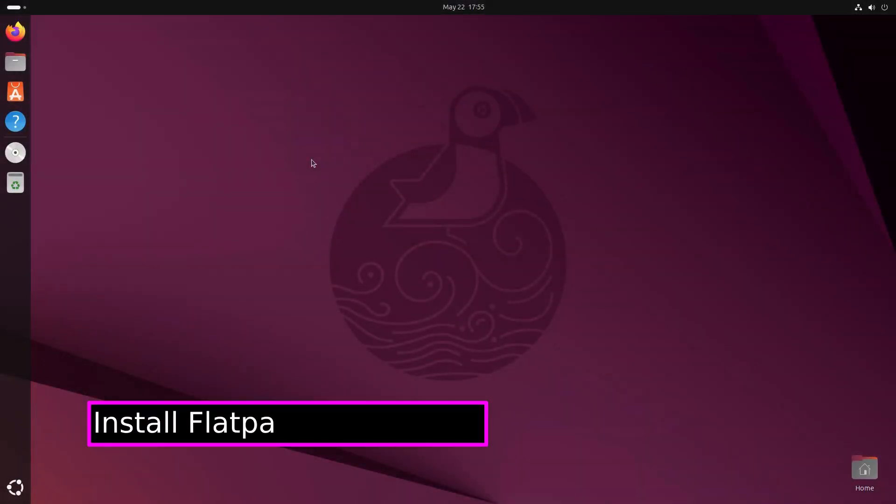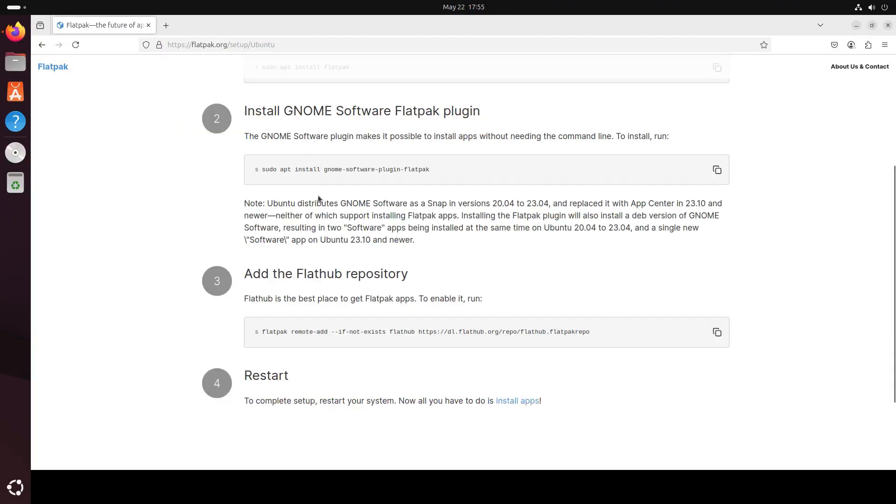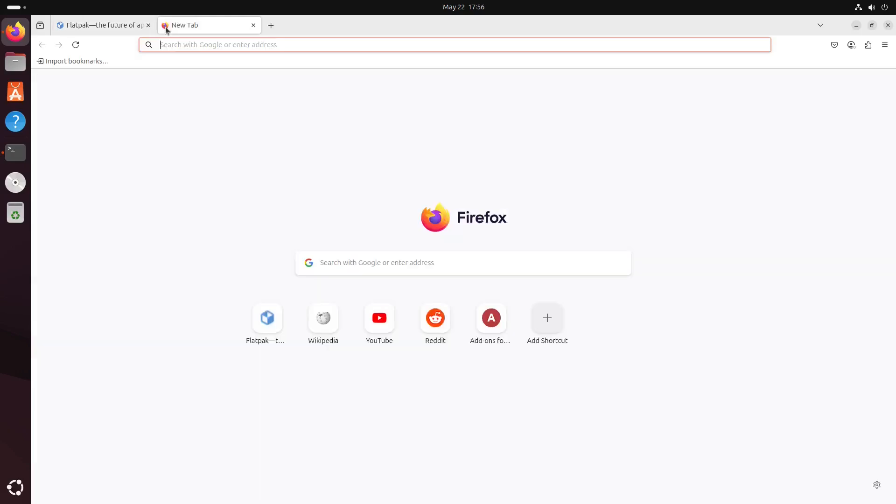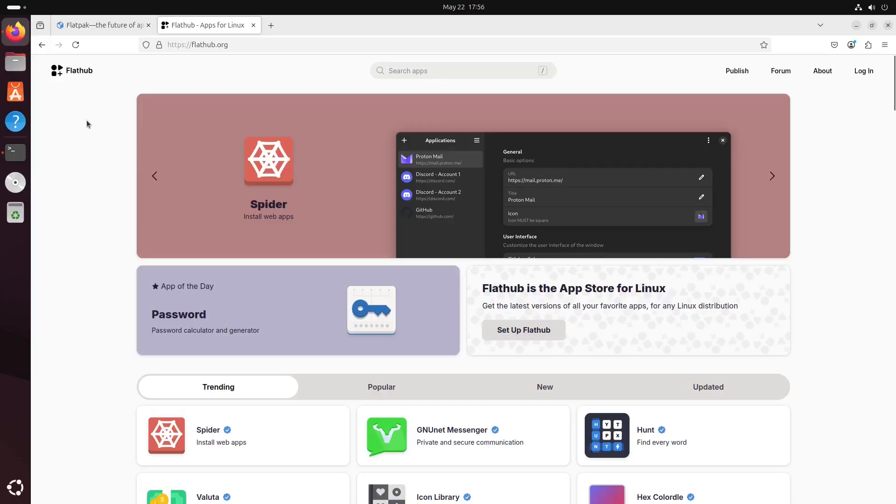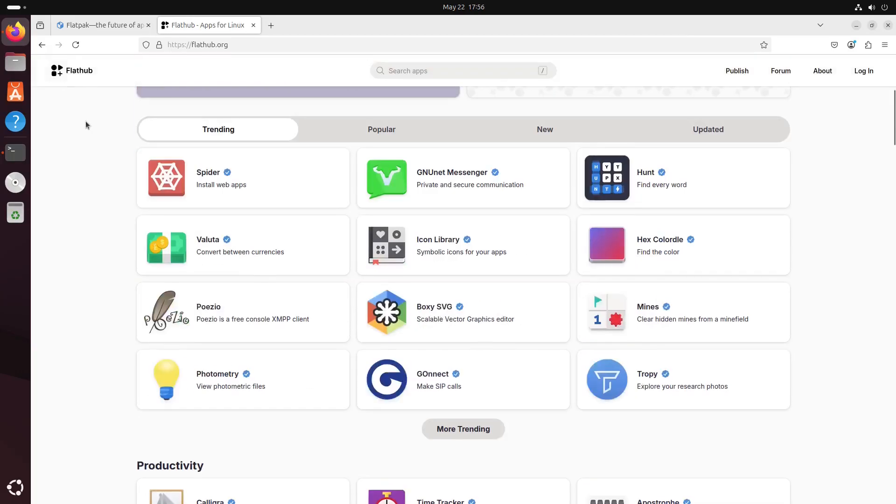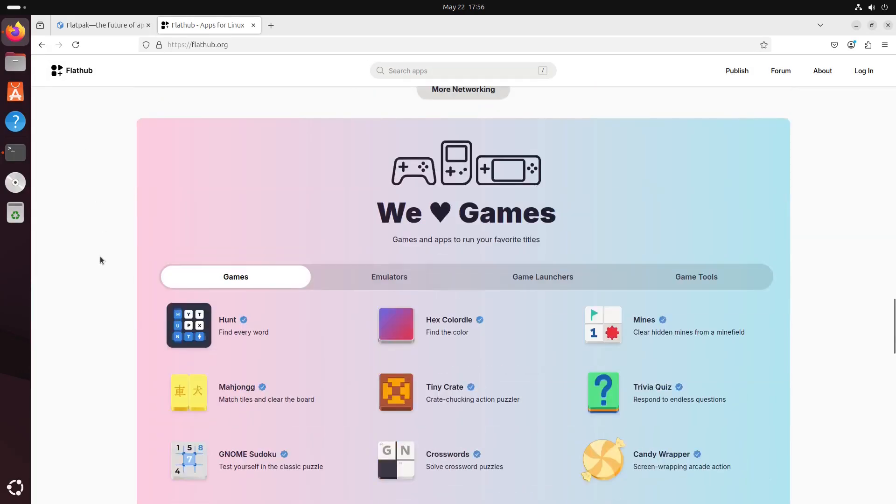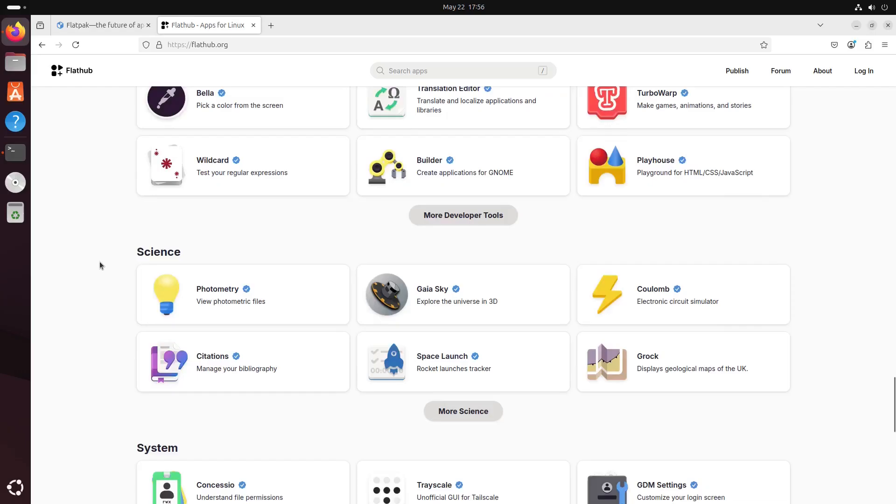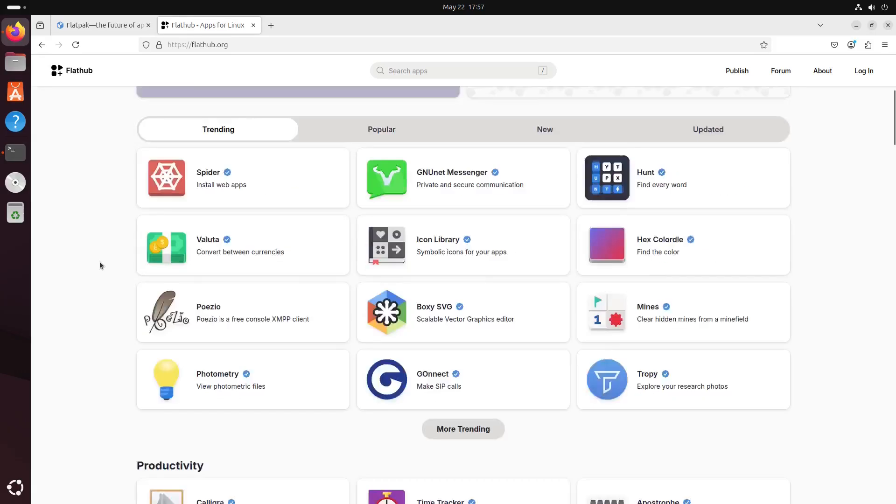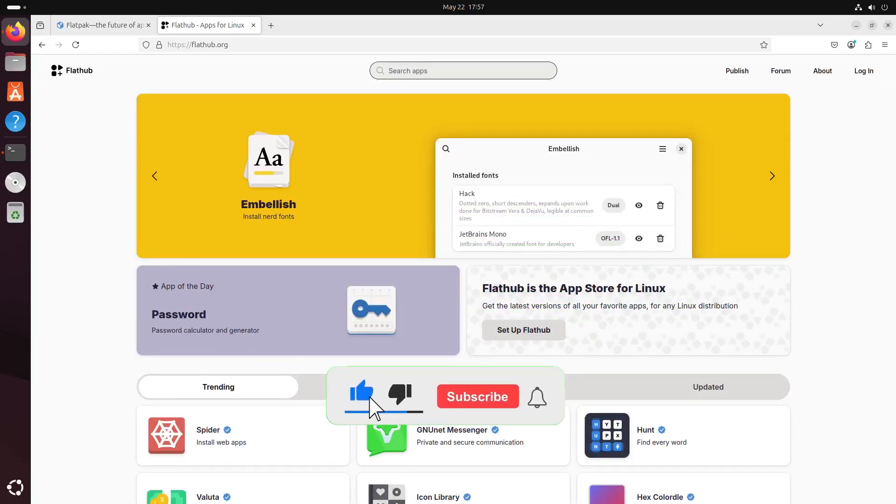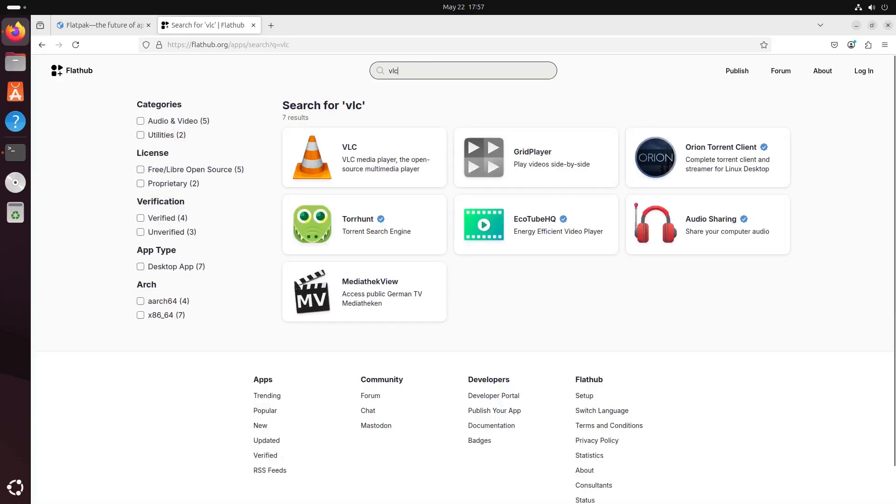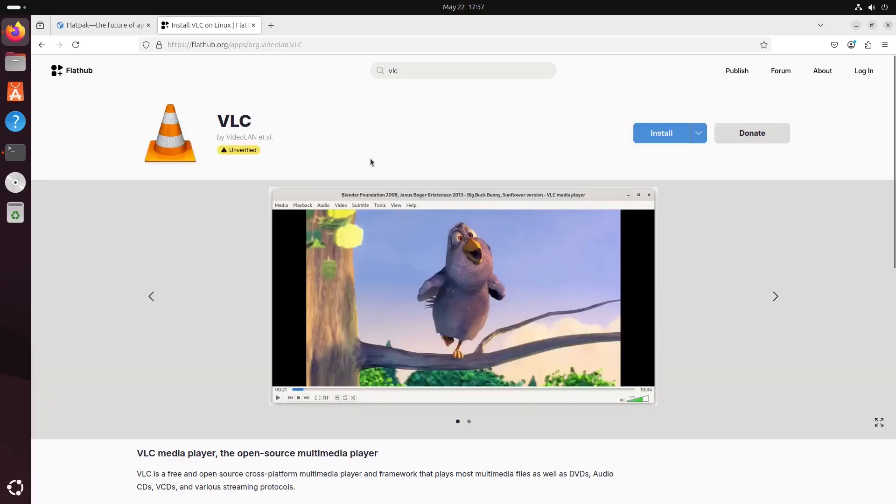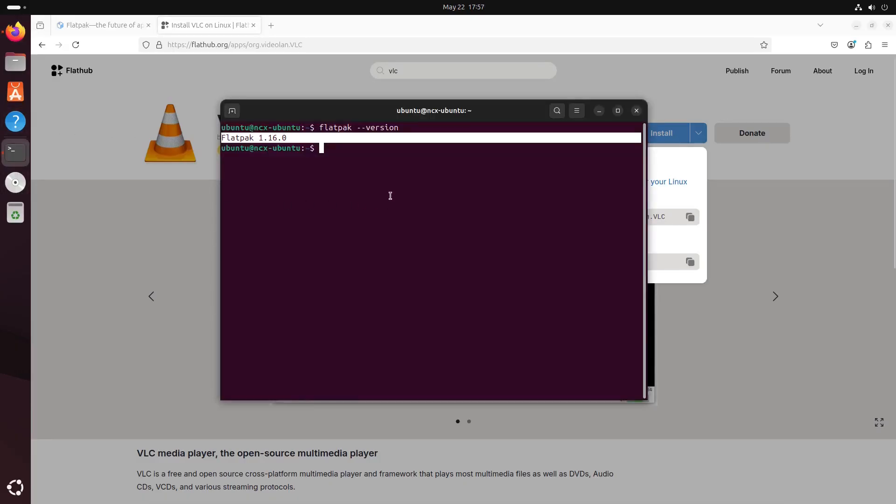Now I'll show you how to install Flatpak applications. For this, we need to go to Flathub, flathub.org. And there, look for the applications that you want to install. For now, I'm going to install VLC, since VLC is not pre-installed in my Ubuntu. So click on VLC and then click to copy the given command. And now you can run this in your terminal.